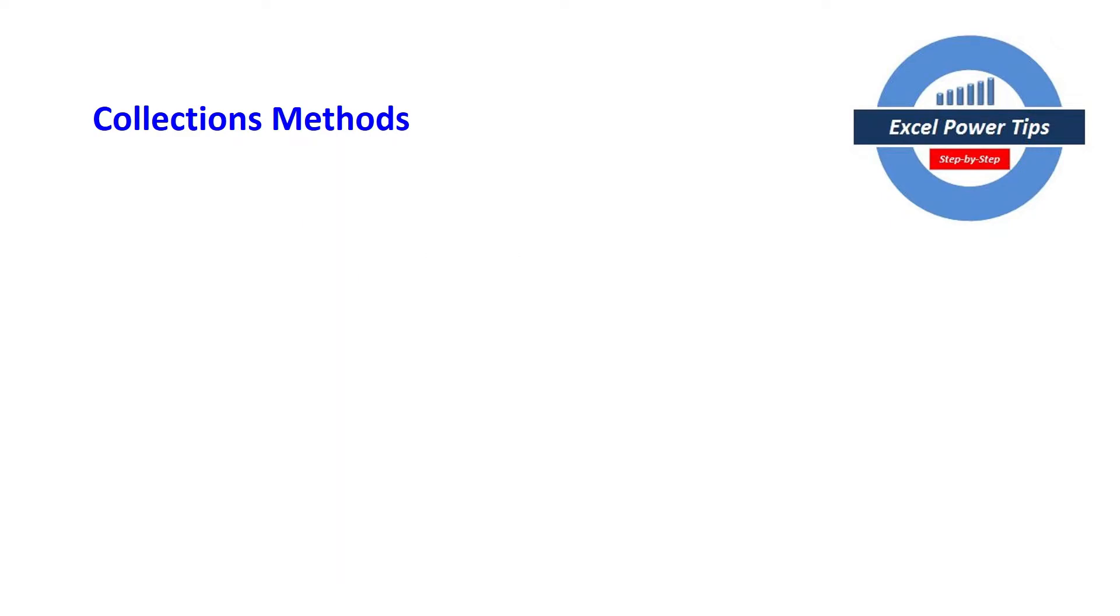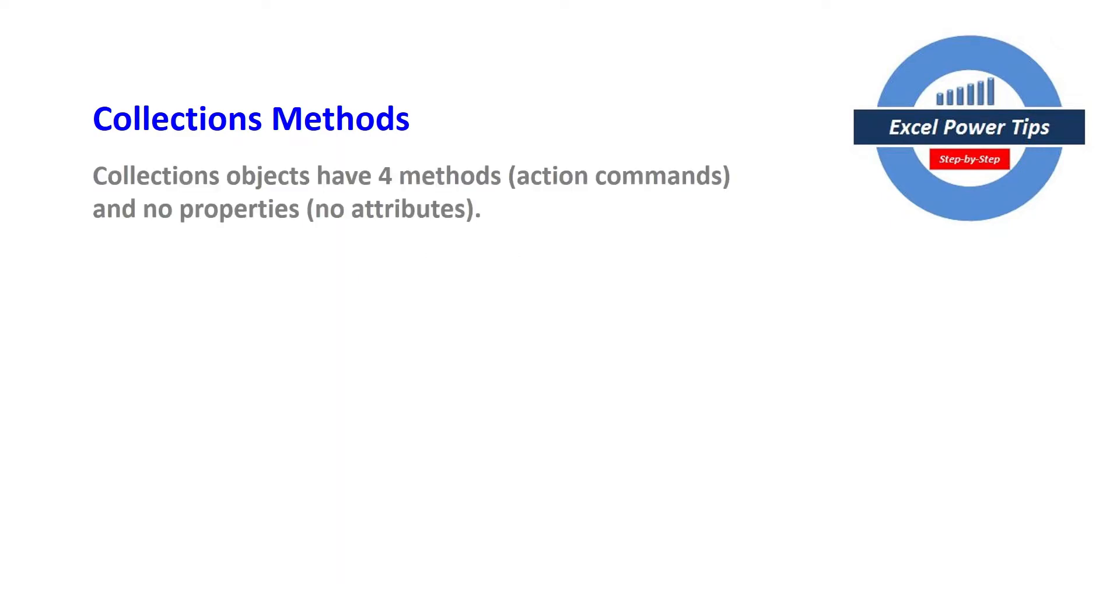So collection methods, there are four collection methods, action commands and there are no properties and no attributes.